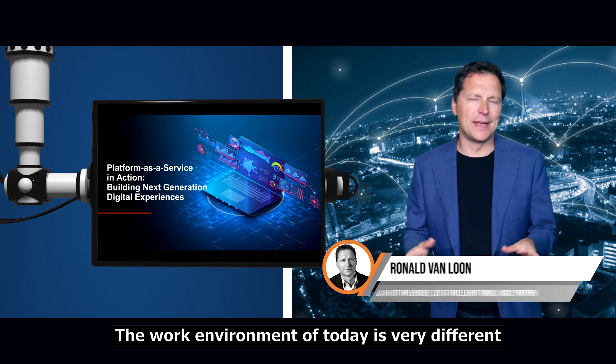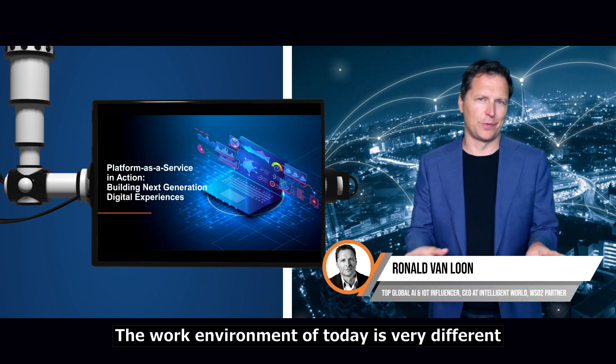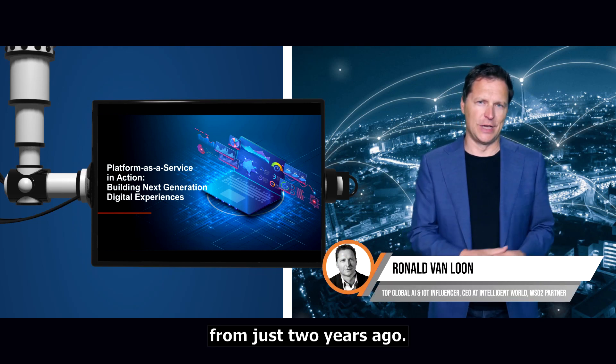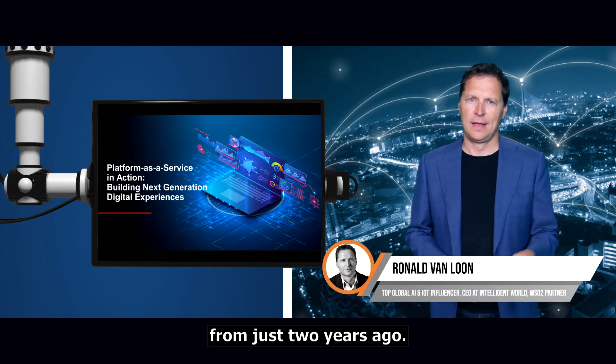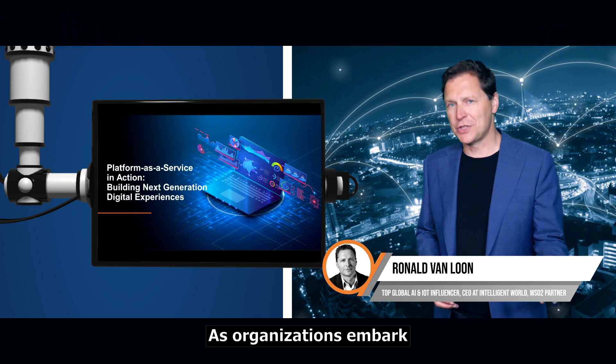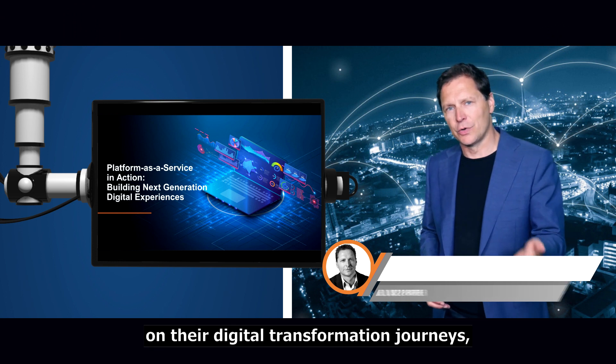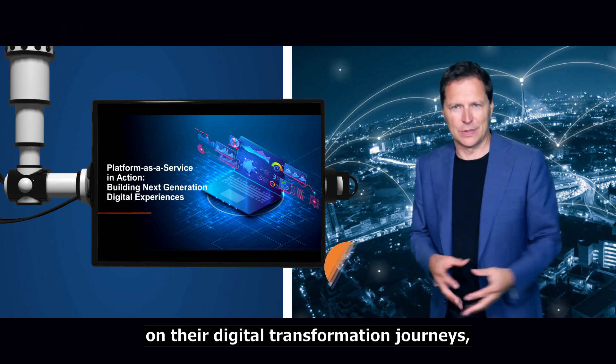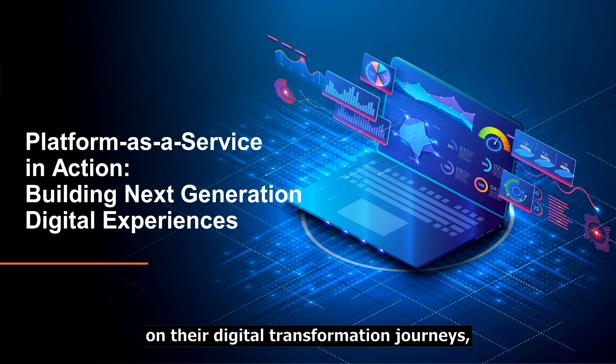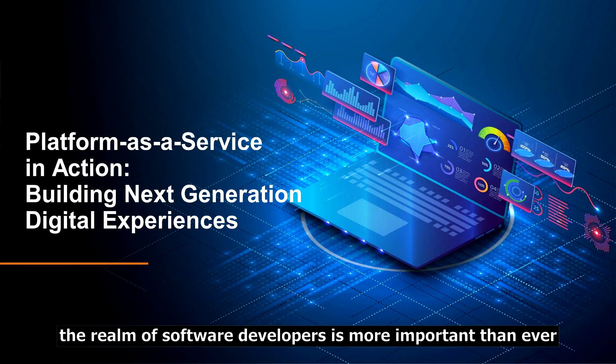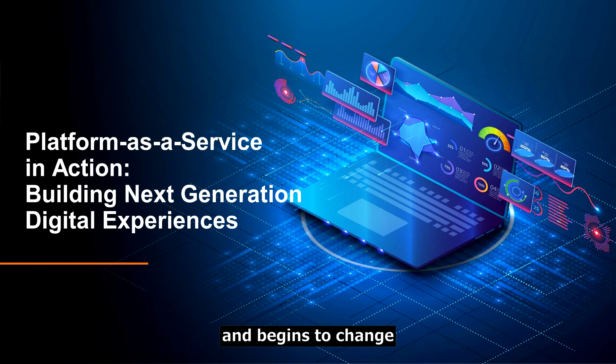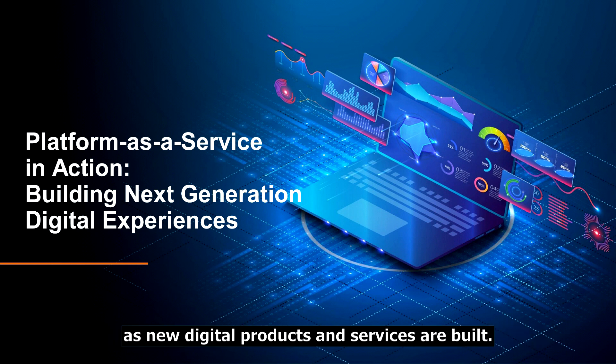The work environment of today is very different from just two years ago. As organizations embark on their digital transformation journeys, the realm of software developers is more important than ever and begins to change as new digital products and services are built.